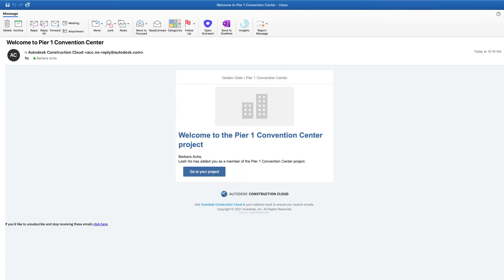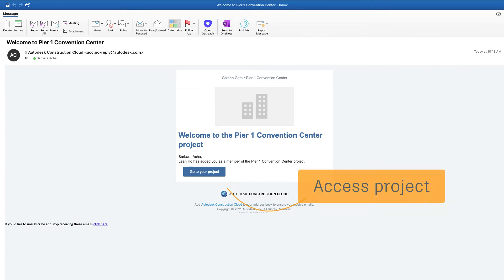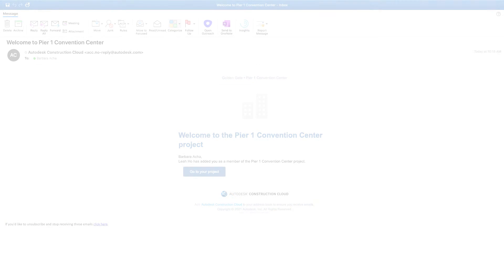Team members who are added to a project will receive an invitation via email. To access a project we've been invited to, use the link provided in the email, which will lead us directly to the website.